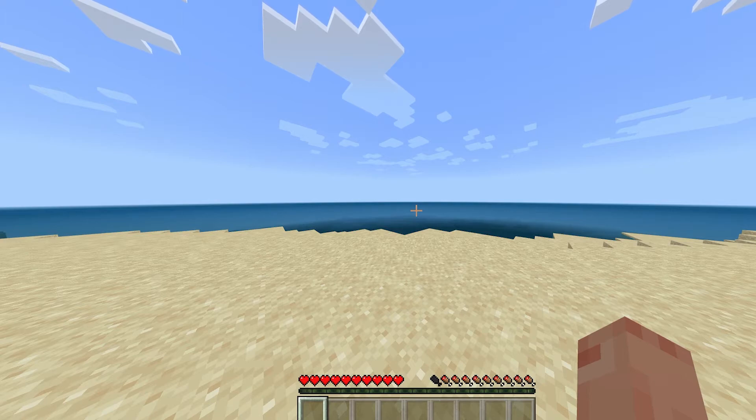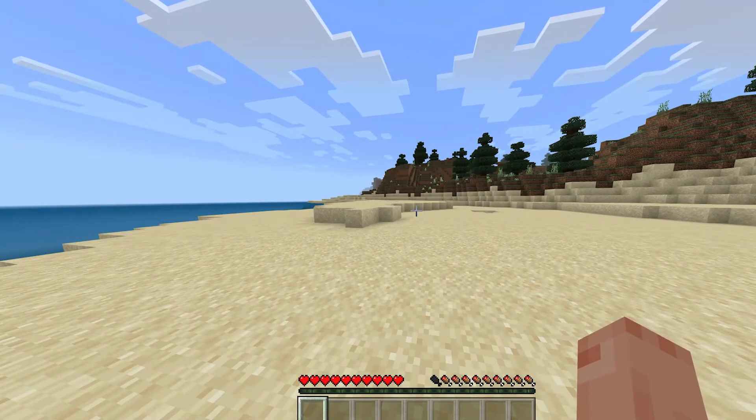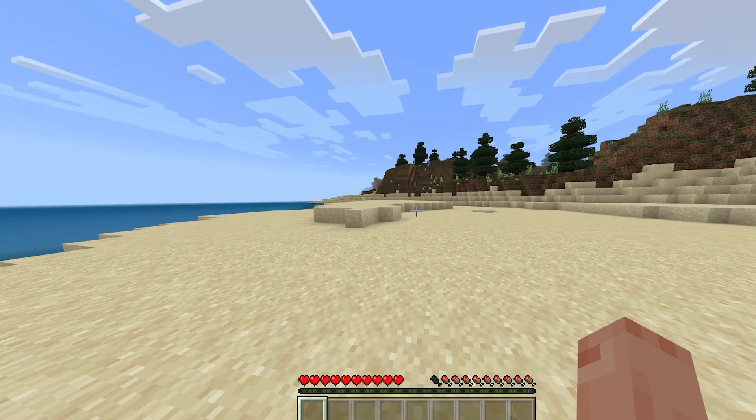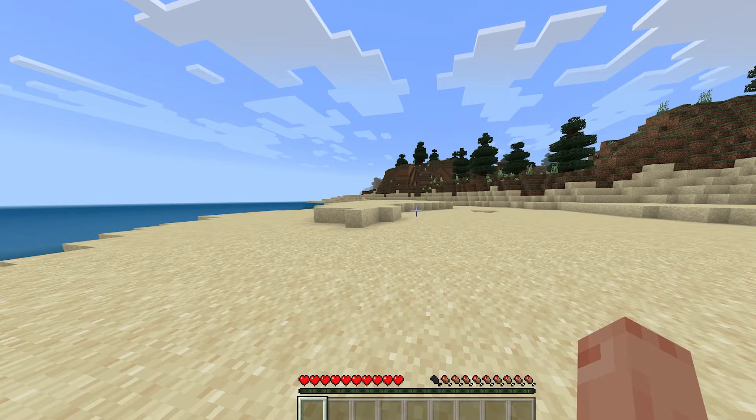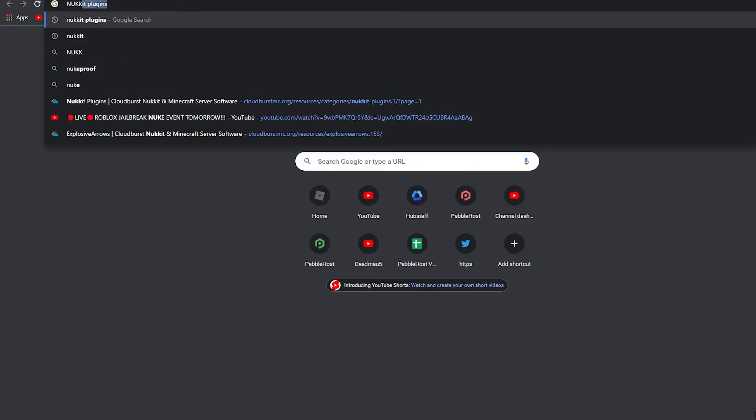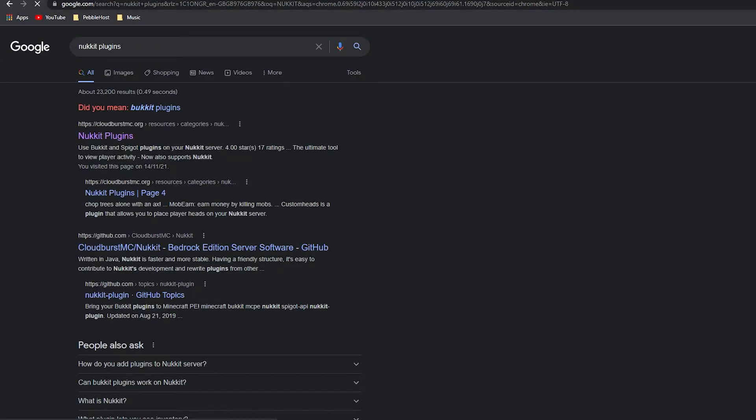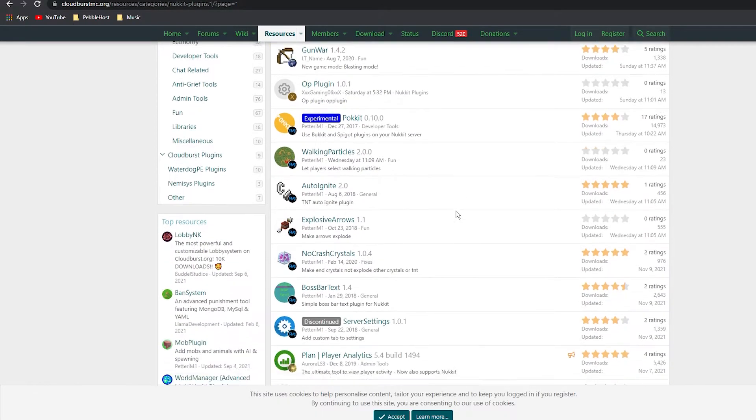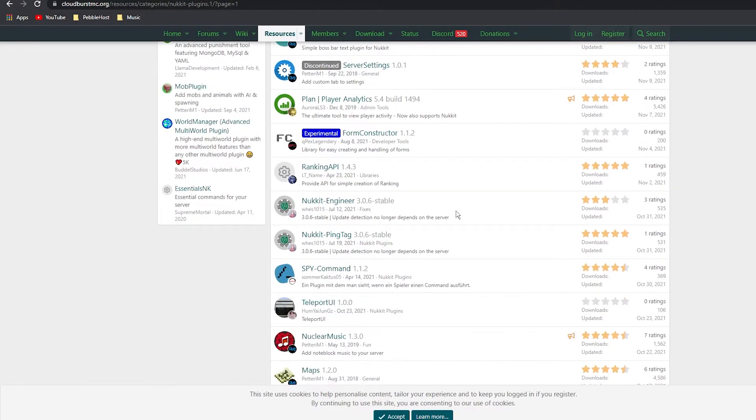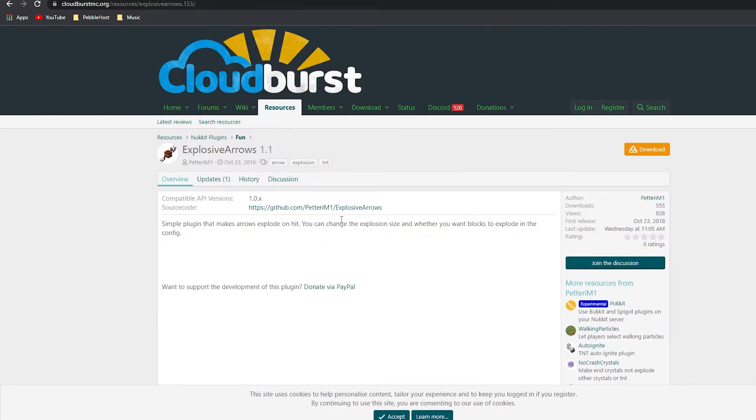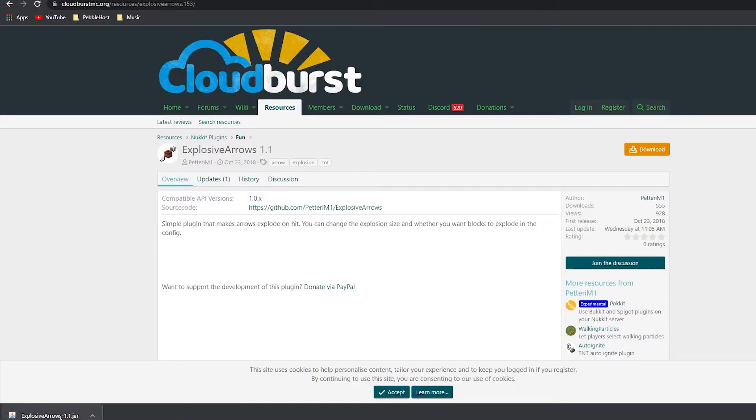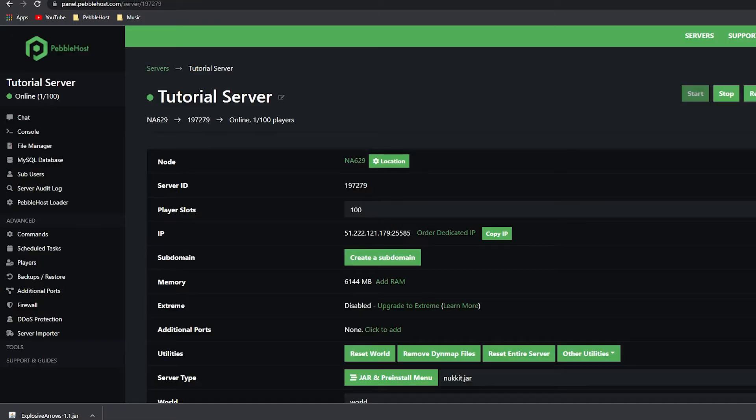First, we need to find a website which gives Nuket plugins. You can simply Google and type 'Nuket plugins' and this first one we can go to. You can then download any of these you want, but I'm going to go for Explosive Arrows. Click on it, then click Download. If it does ask you this, make sure you click Keep, and there you go - it's now downloaded.